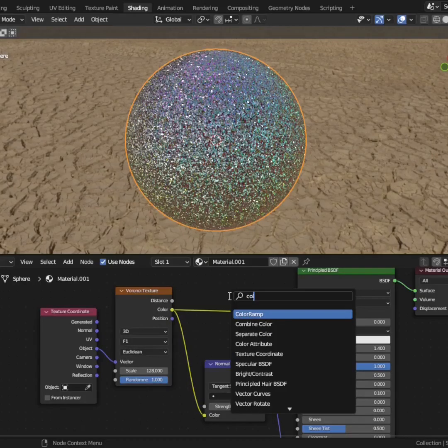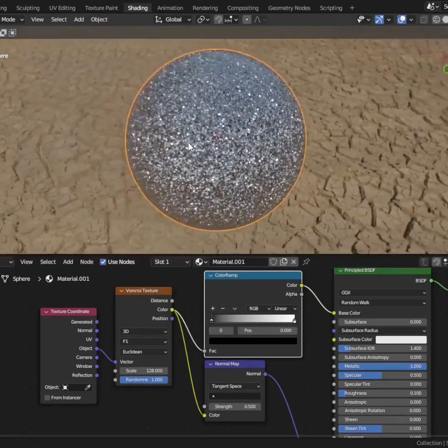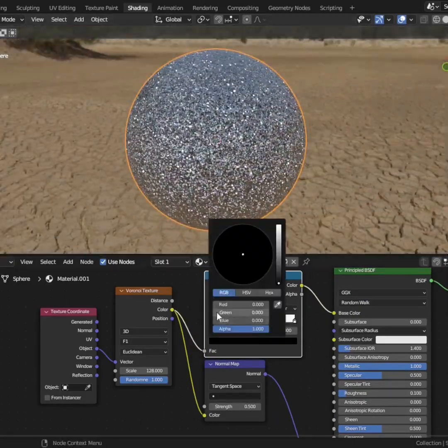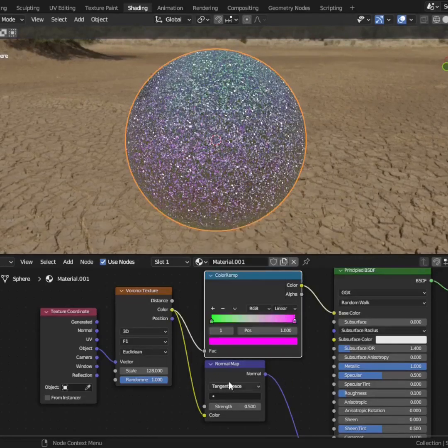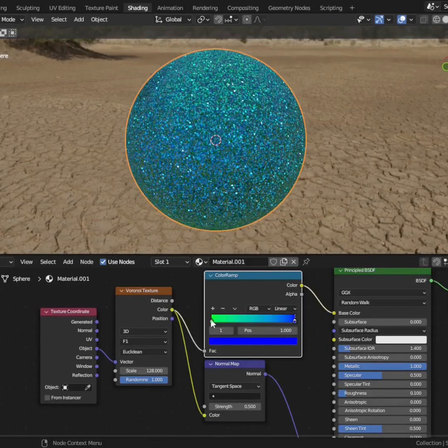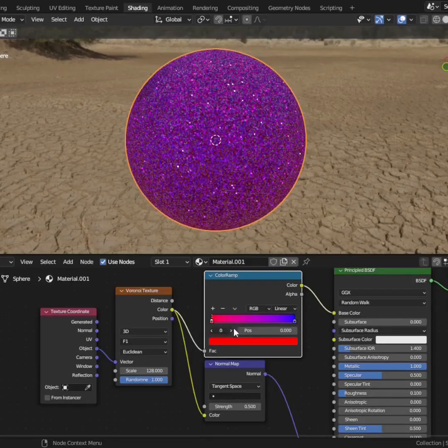Lastly, add in a color ramp node and that's it. From here, the only thing left to do is change the values of the color ramp to adjust the variations of the glitter. Just keep tweaking the settings until you find a variation you like.